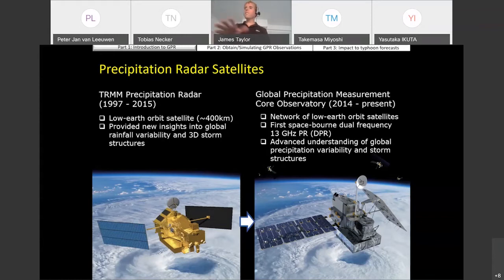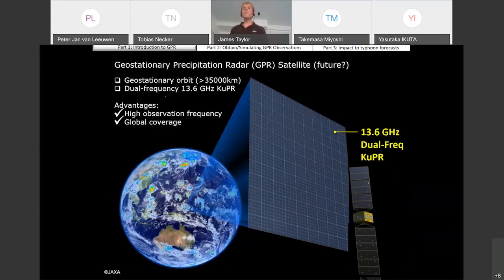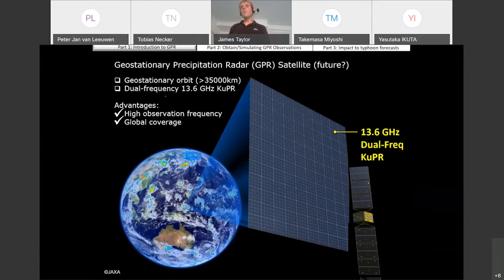The success of those missions has now prompted scientists to think about a precipitation radar for the future. Space agencies such as JAXA are now considering putting up a geostationary satellite with a precipitation radar onboard, considering the idea of having a dual-frequency Ku-band precipitation radar, just as the GPM has. But with the geostationary satellite, we have the advantage of higher observation frequency and global coverage.